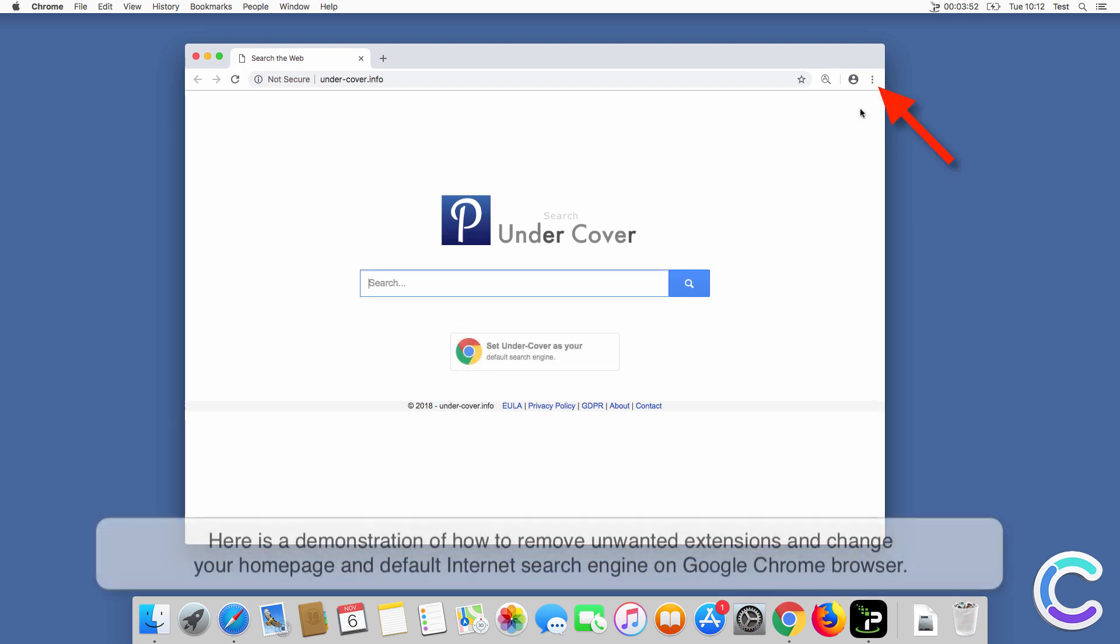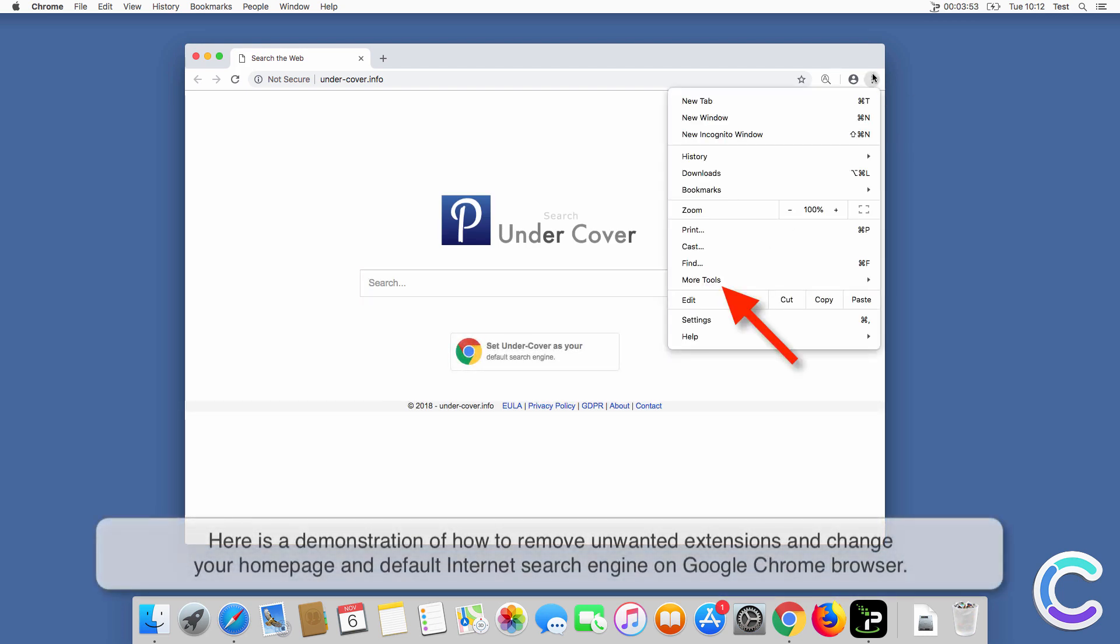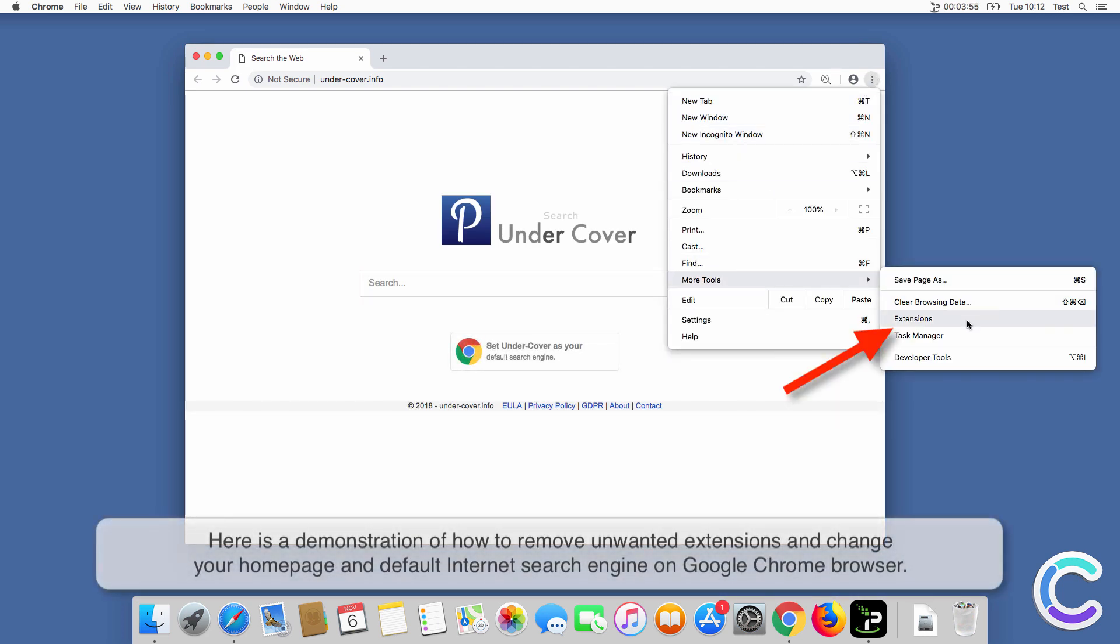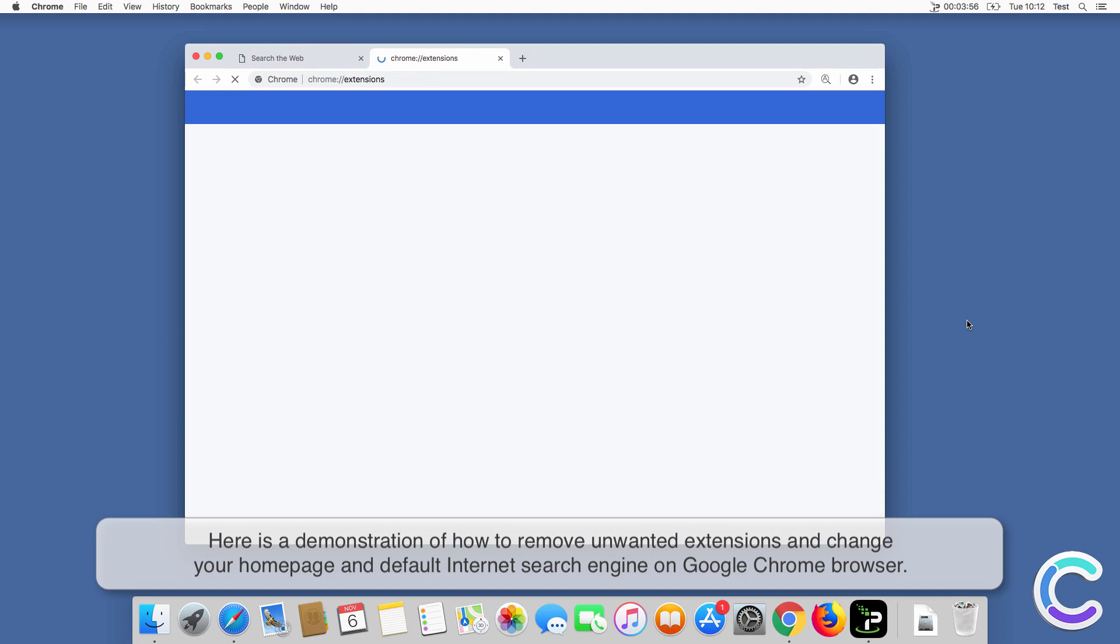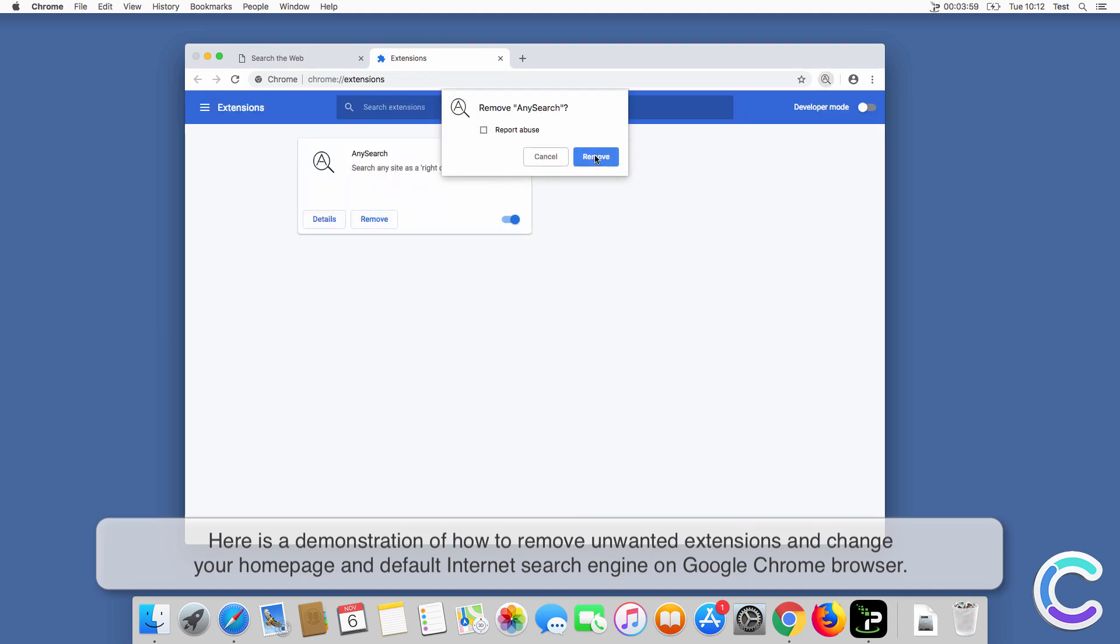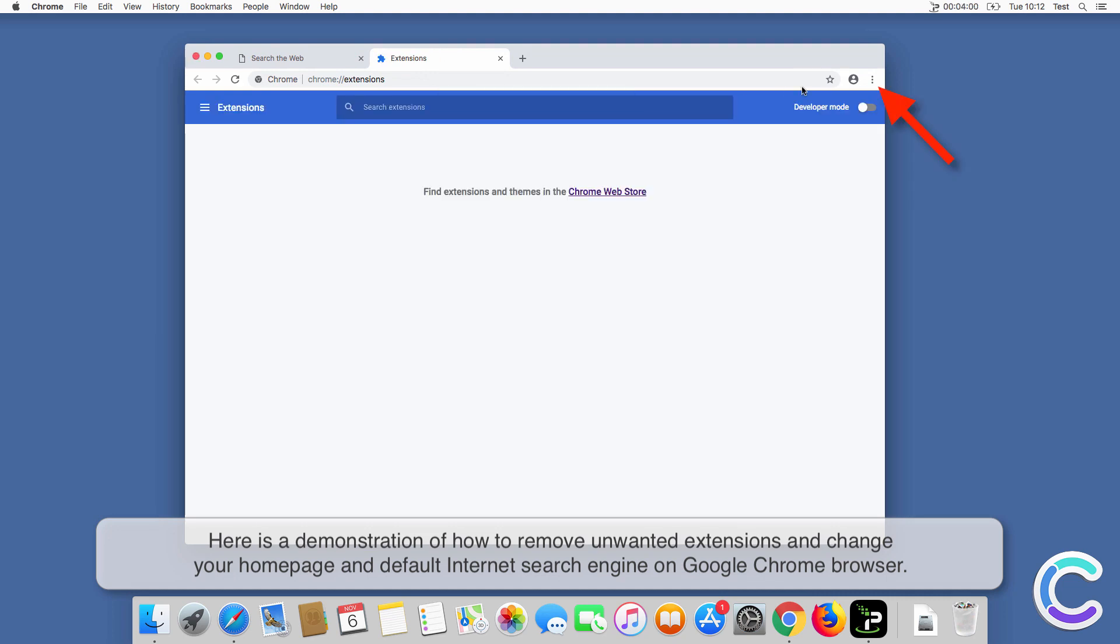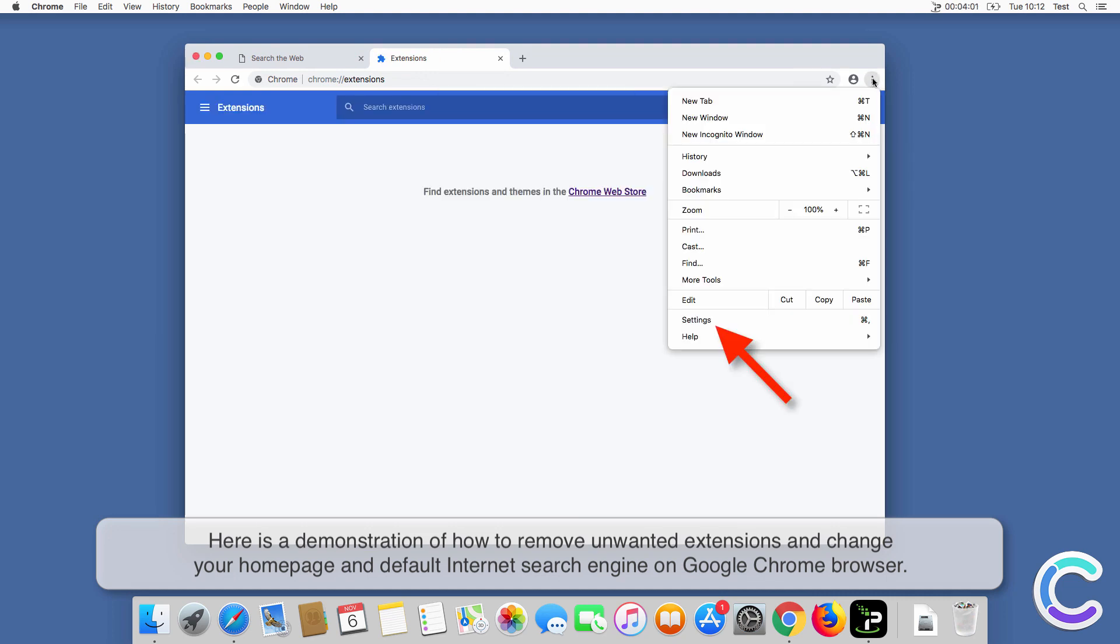Here is a demonstration of how to remove unwanted extensions and change your home page and default internet search engine on Chrome browser.